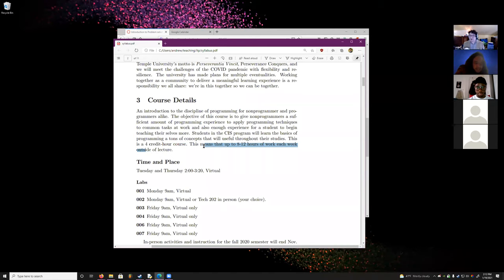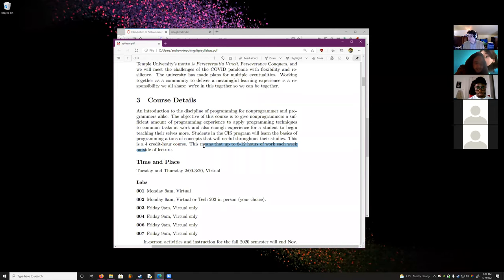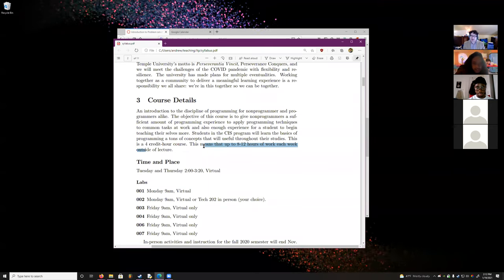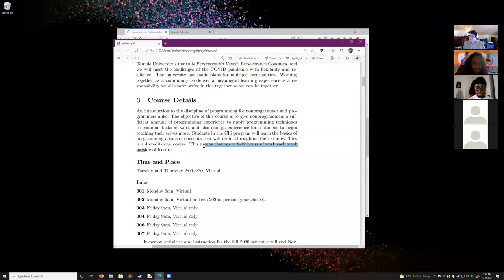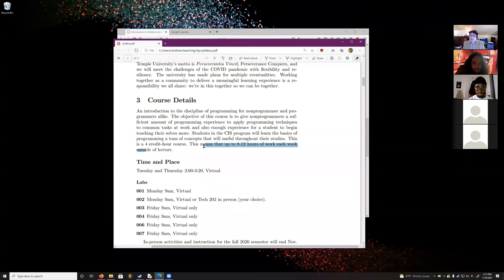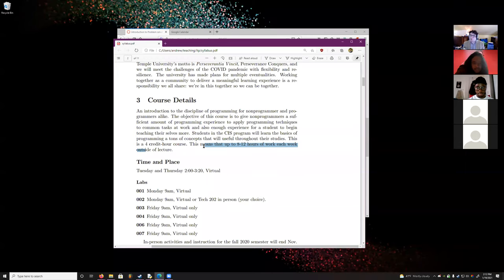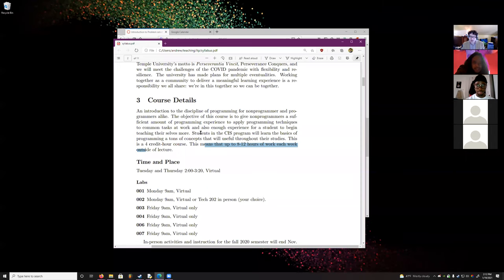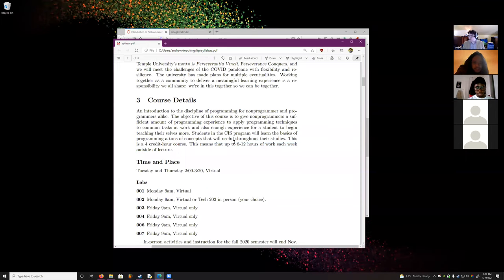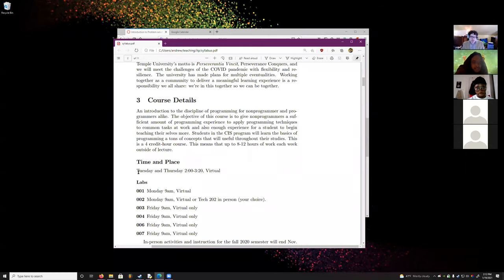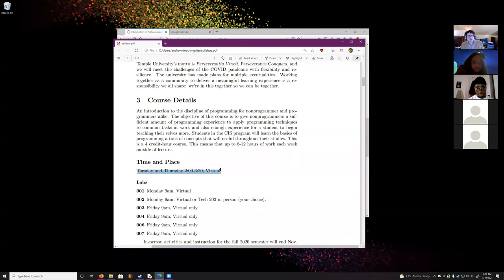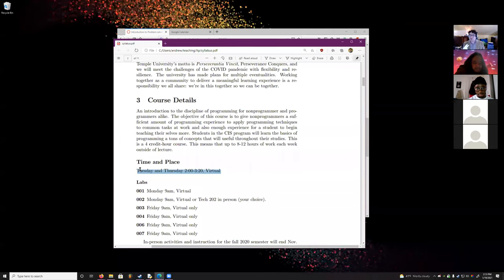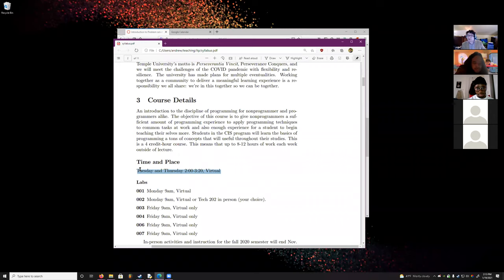Course details: it's a four credit-hour course, which means there are approximately 8 to 12 hours of work each week outside of lecture. The rule of thumb is one lecture hour equals three hours outside of class — could be less, could be more, but generally around that much.